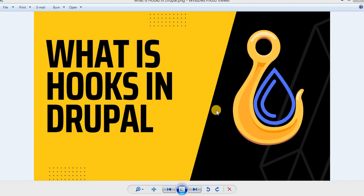So what exactly are hooks in Drupal? A hook is a point in Drupal code where modules can interact with the core system. Hooks are used to extend Drupal functionality, add new features, or modify existing behavior.